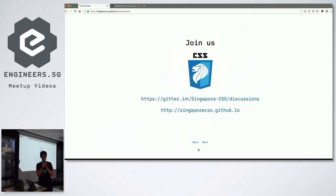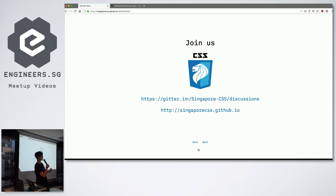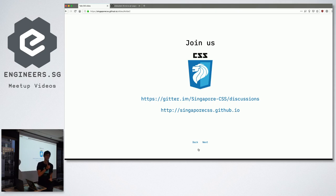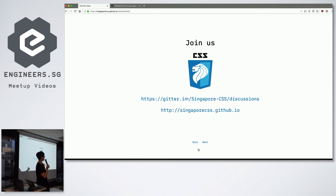We have a Gitter channel, like our system meetup, TalkJS, they are also on Gitter. So you can ask any CSS questions, any time of the day, even during working hours, because most of us inside there don't like to work. We would rather answer your CSS questions. So feel free to put a question in if you want.